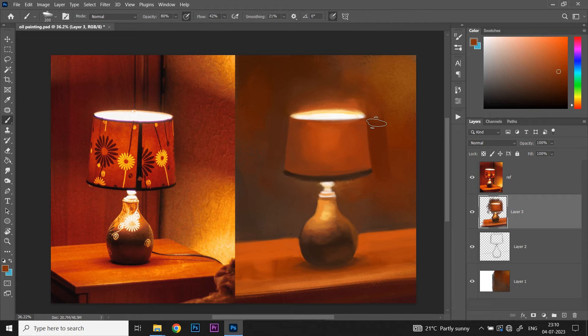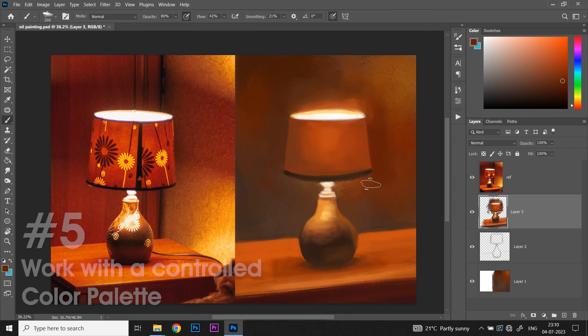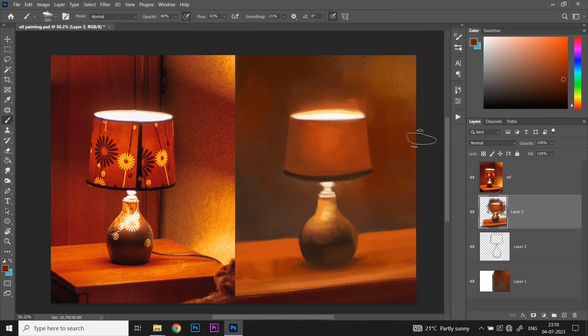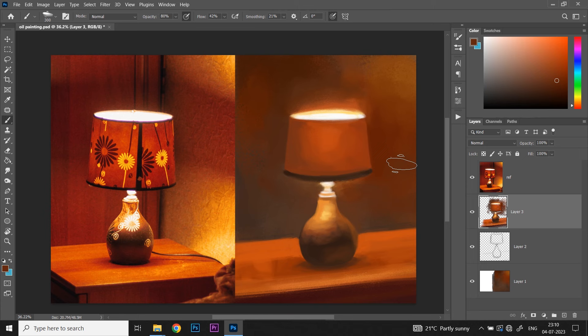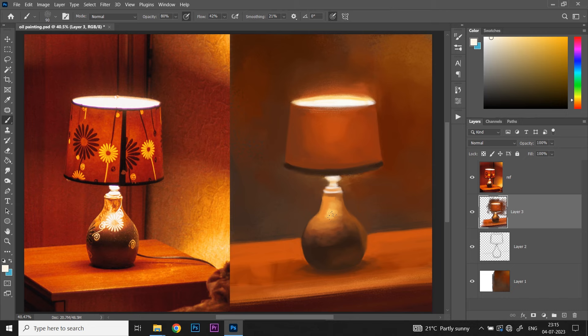Tip number 5: Work with a controlled color palette. To achieve color harmony, study limited palettes of past masters and pre-select a range of colors for your digital palette. Avoid directly sampling colors from the photos or reference as it hinders learning. Engage your brain in the intuitive color selection process. Prioritize creating a compelling painting that reflects your artistic sensibilities rather than replicating exact colors from a reference photo. Emphasize convincing values of light and dark for a realistic outcome.